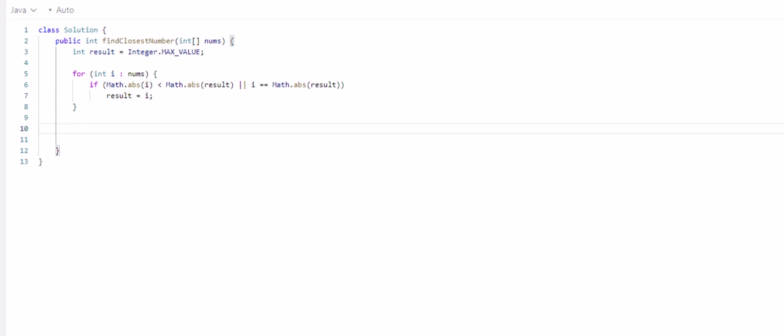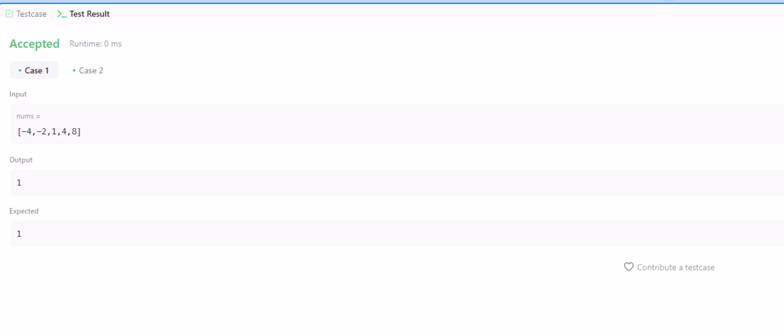And then we're going to return the result after we've gone through the entire array. Let's run this, and it is accepted.